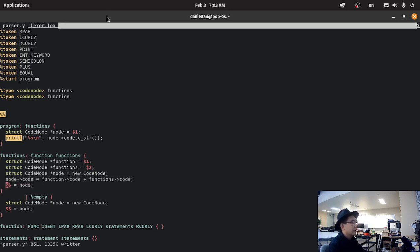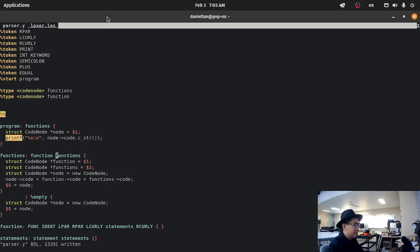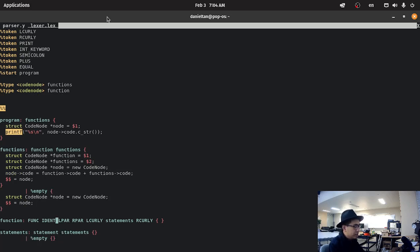Again, dollar dollar means the left-hand side of the grammar. Dollar one means the leftmost of the right-hand side of the grammar, so dollar two is the second leftmost of the right-hand side of the grammar. And because this one is empty, we just return empty, and in functions we're just going to generate code for empty functions.